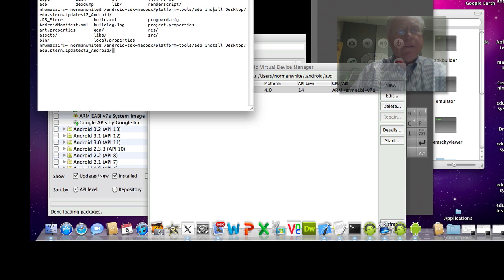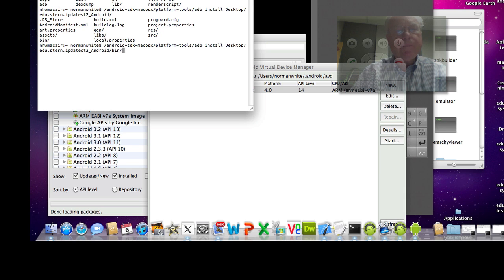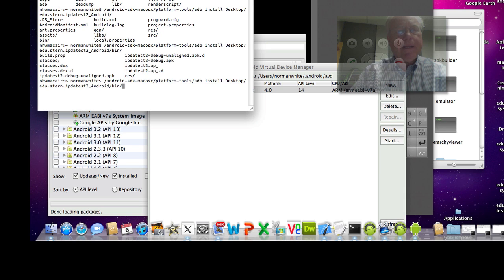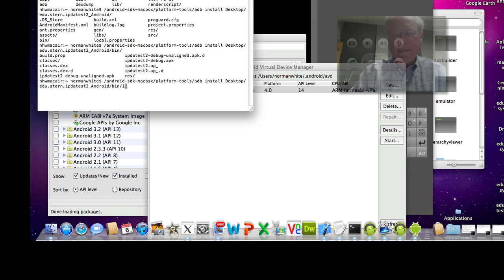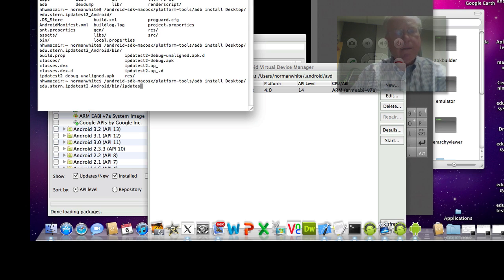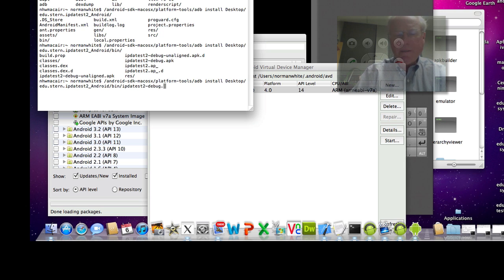So there I want to go to the bin directory in the bottom left here, because that's where I hope to find the APK file. I'm hitting tab again. And then right there, I see AP date test to debug dot apk.